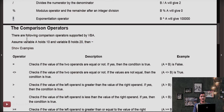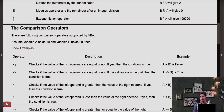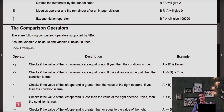Now let's discuss comparison operators. VBA supports the following comparison operators. We are assuming the value of A is equal to 10 and B is equal to 20. First, the equal-to check: whether A equals B, whether 10 equals 20 — of course not. The result would be false. The result of a comparison operator is always either true or false.